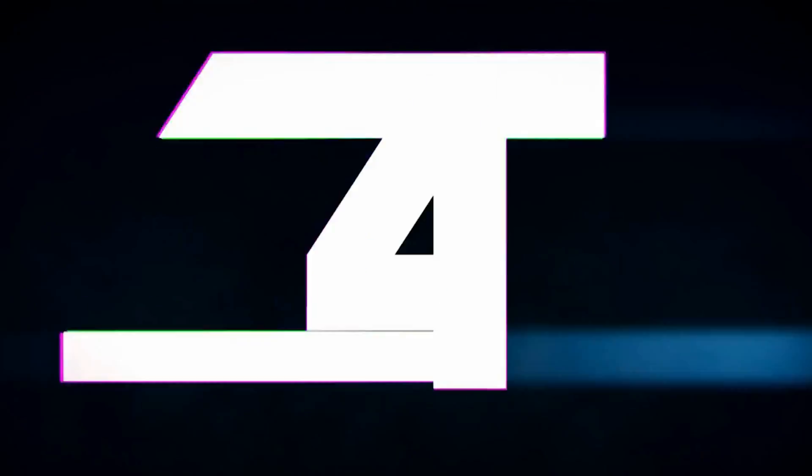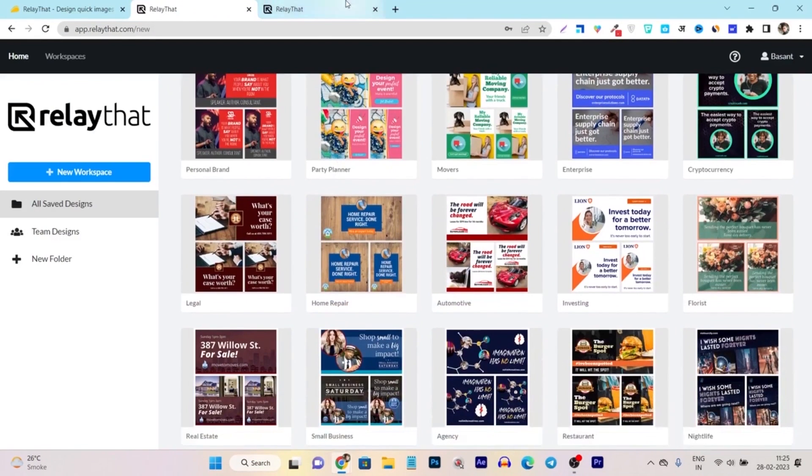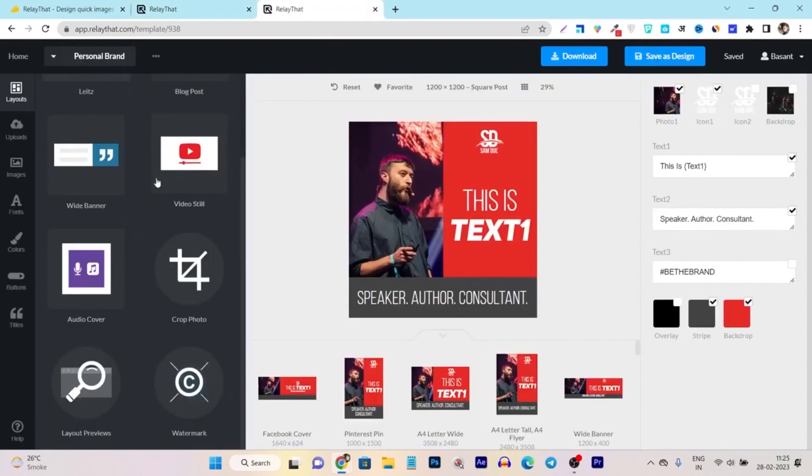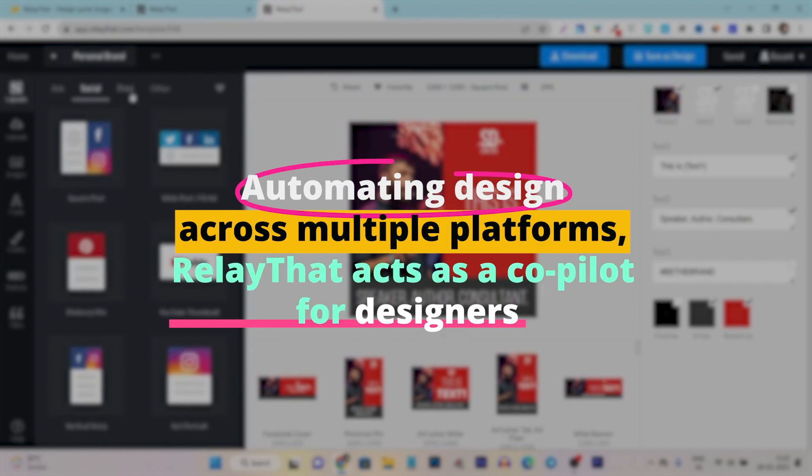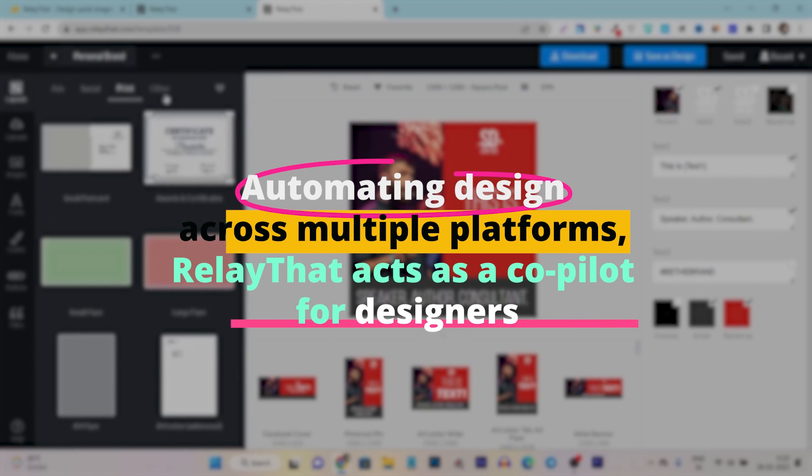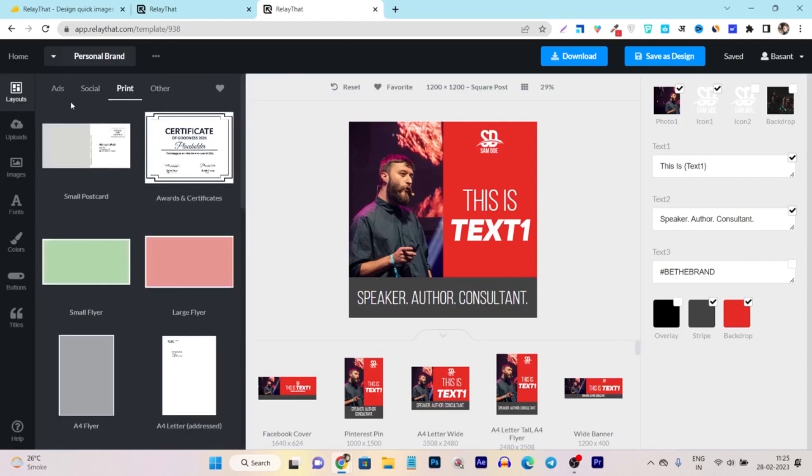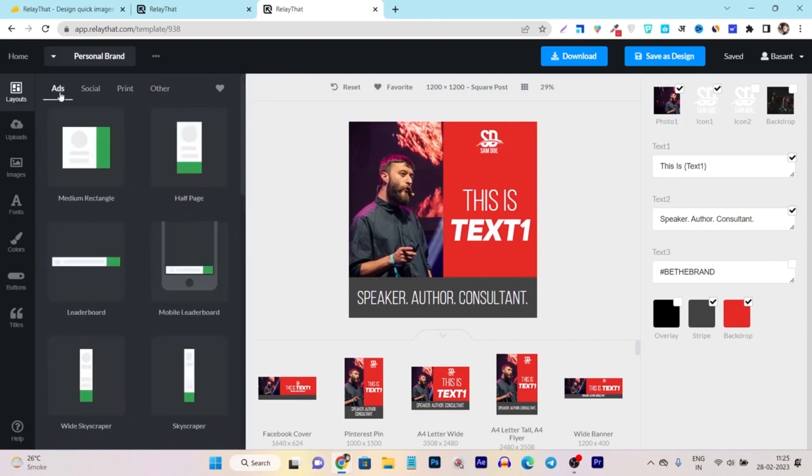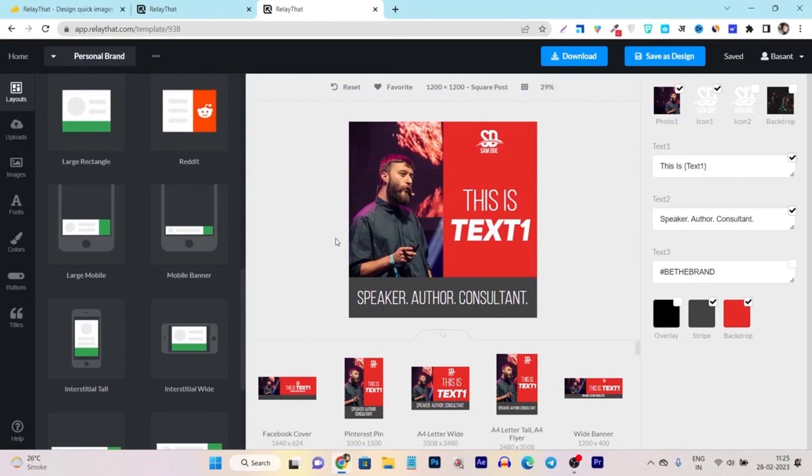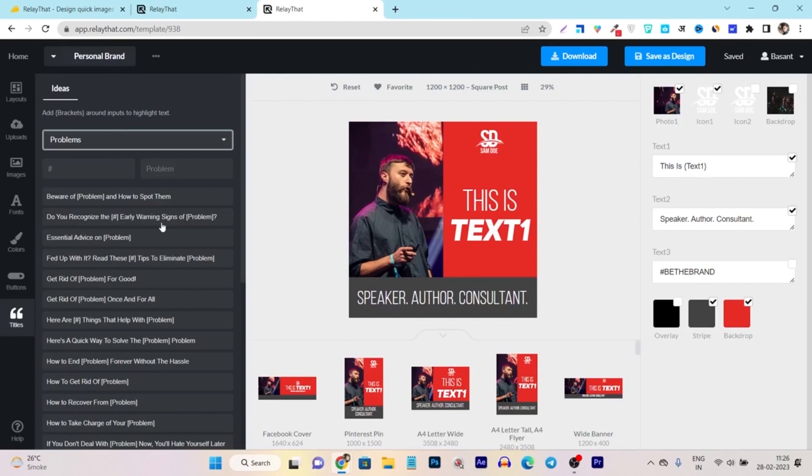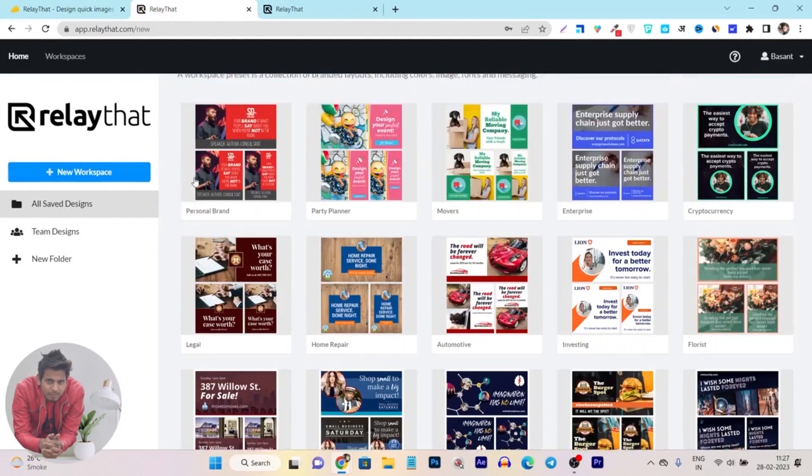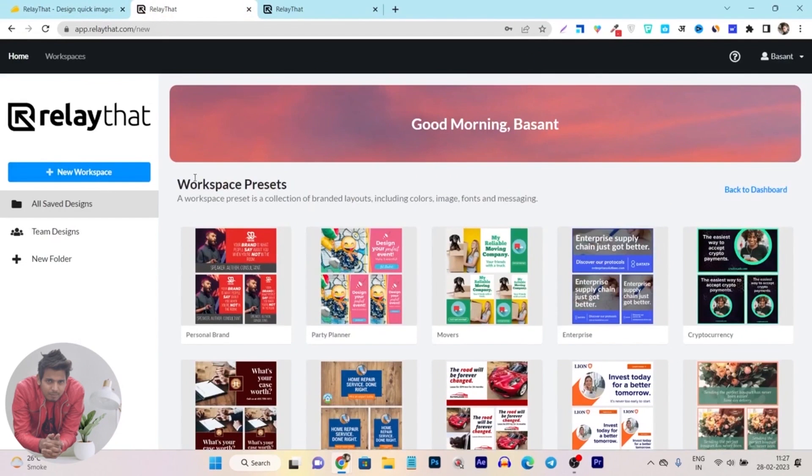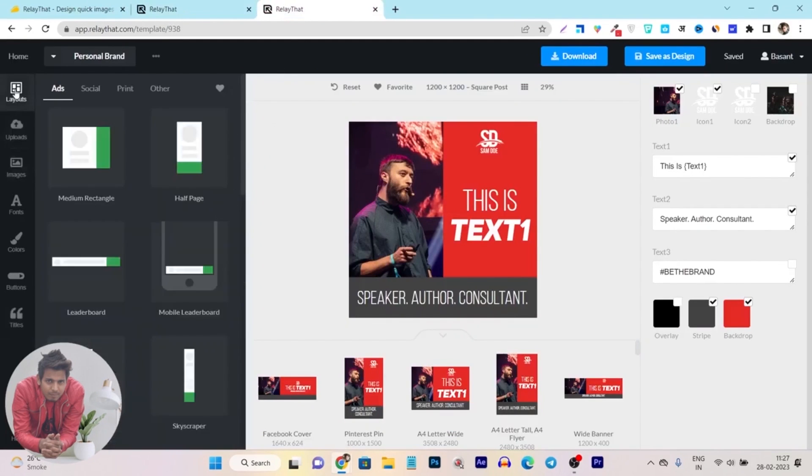Number four, RelayThat. RelayThat is another noteworthy tool, automating design across multiple platforms. RelayThat acts as a co-pilot for designers. Once you input your brand's colors, logos, and other assets, RelayThat offers numerous design layout suggestions. It ensures brand consistency while offering variations suitable for different platforms. The tool's ability to generate multiple designs without manual intervention simplifies content creation for marketing campaigns.